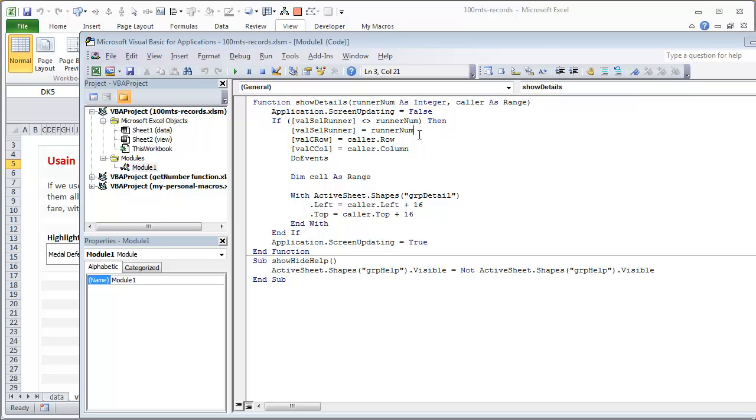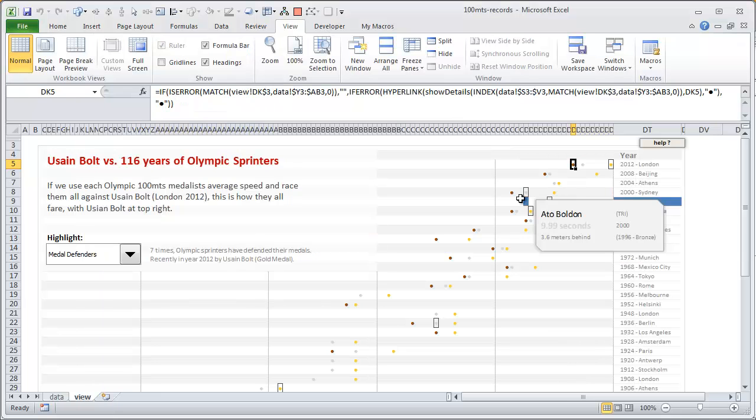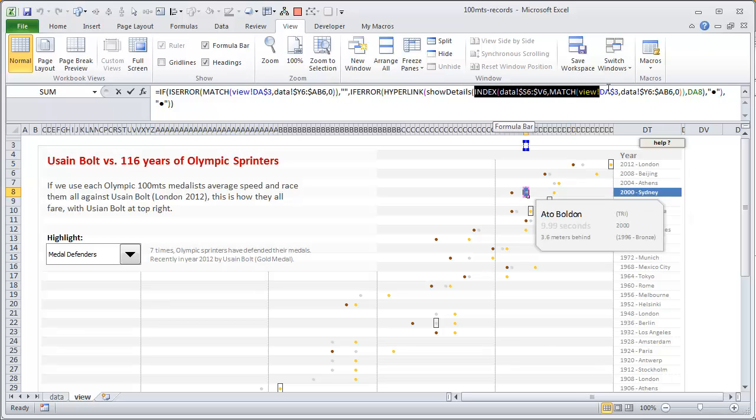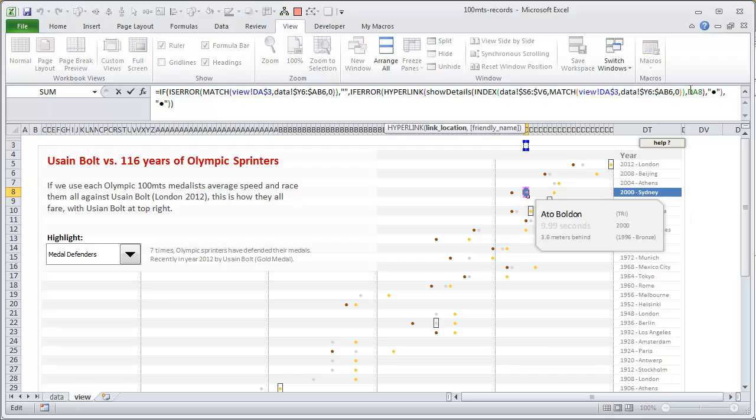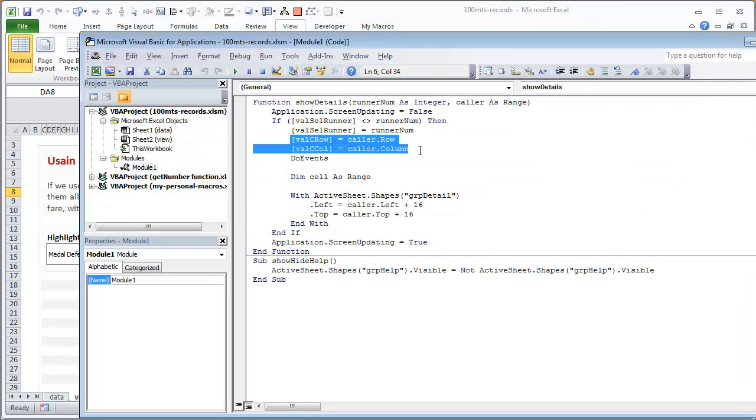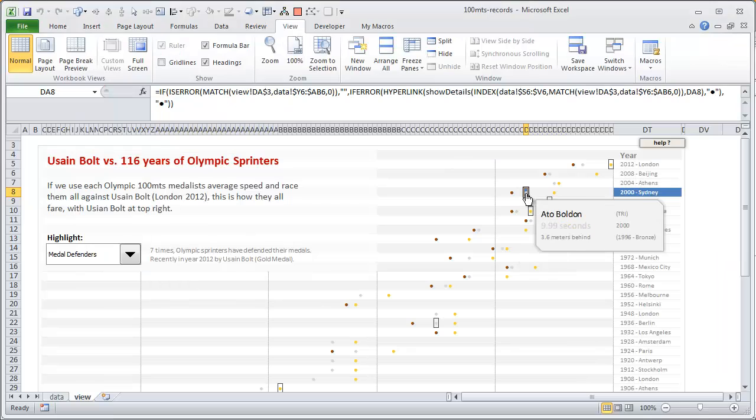And then otherwise I'm going to set it to the runner number. Runner number is nothing but the parameter that this is receiving. So the function show details is getting the runner number—that's the first part—as well as the address of the cell itself that is calling this function as a reference. Then the row and column—row and column. So here it would be about number 8 and then the column, whatever that is, D.